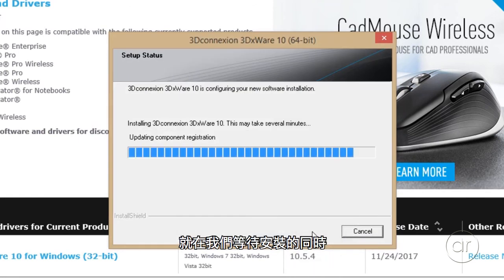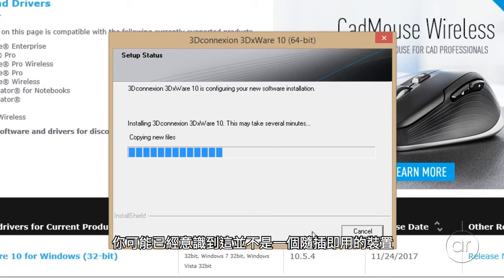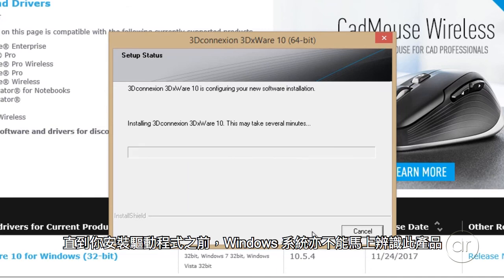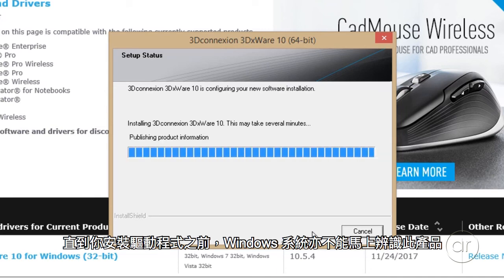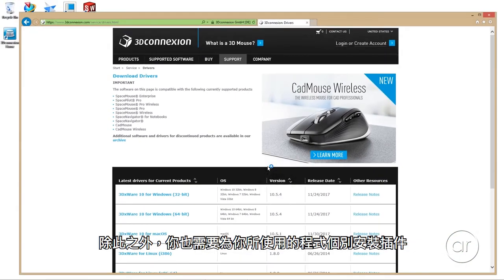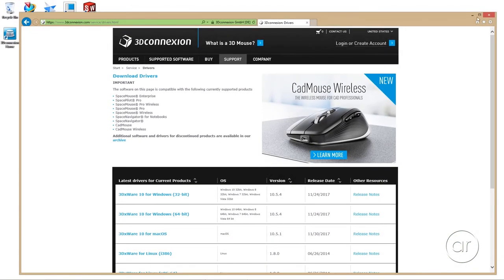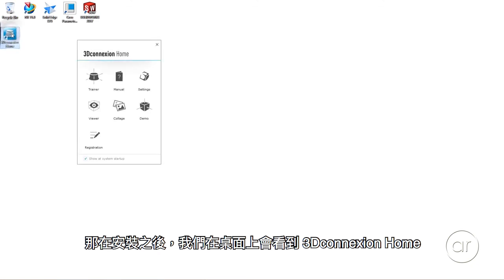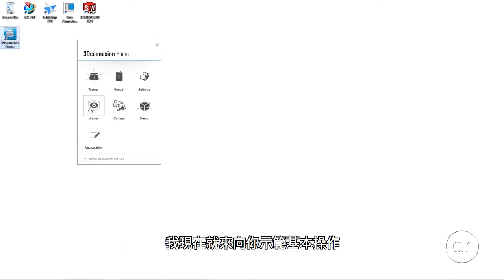As we're waiting for the install, you've probably realized by now that this isn't a plug-and-play device, as Windows won't be able to recognize it out of the box until you install the drivers. On top of that, you need to install the plugin for each application that you intend to use. After the installation, we have the 3D Connection Home on the desktop, where I'll show you the basics.